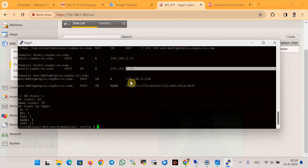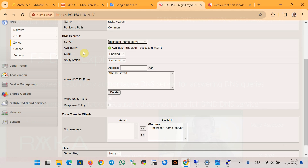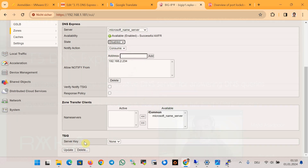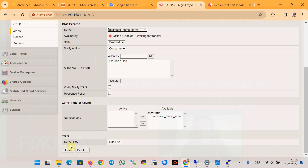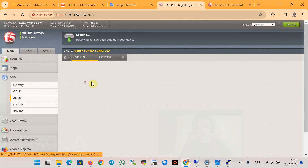To force a zone transfer, it is enough to disable and then re-enable the DNS Express zone. Here we disable, then update, and again enable the update in the F5 DNS device so that F5 DNS sends a new zone transfer request and Microsoft DNS server sends zone information again to the F5 device.